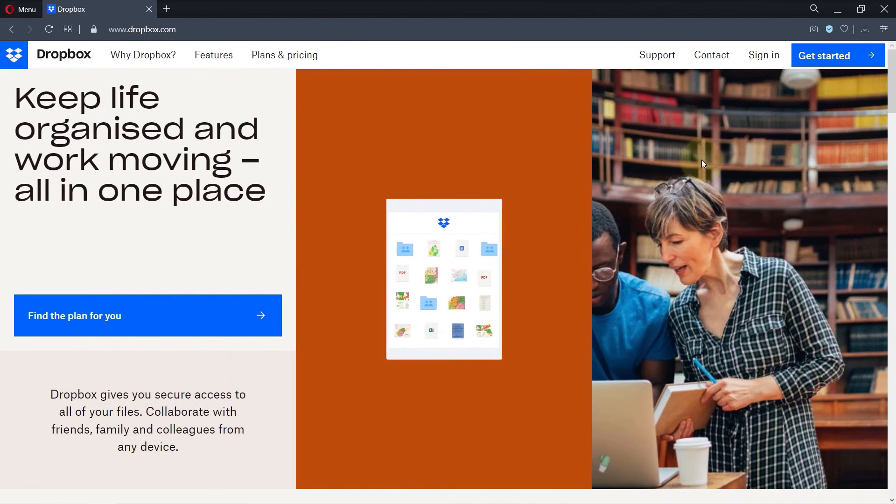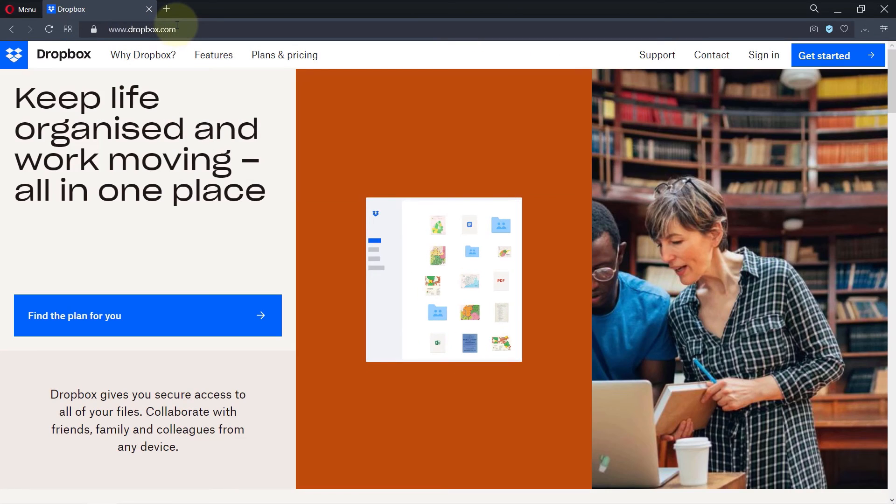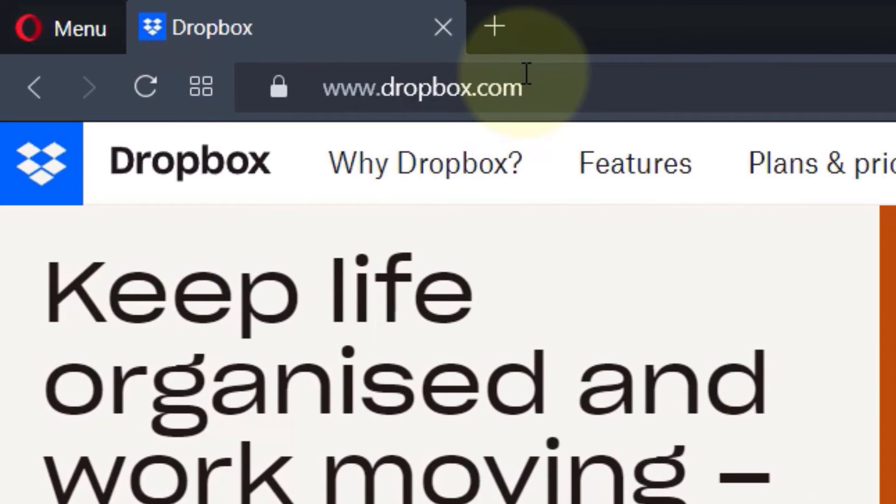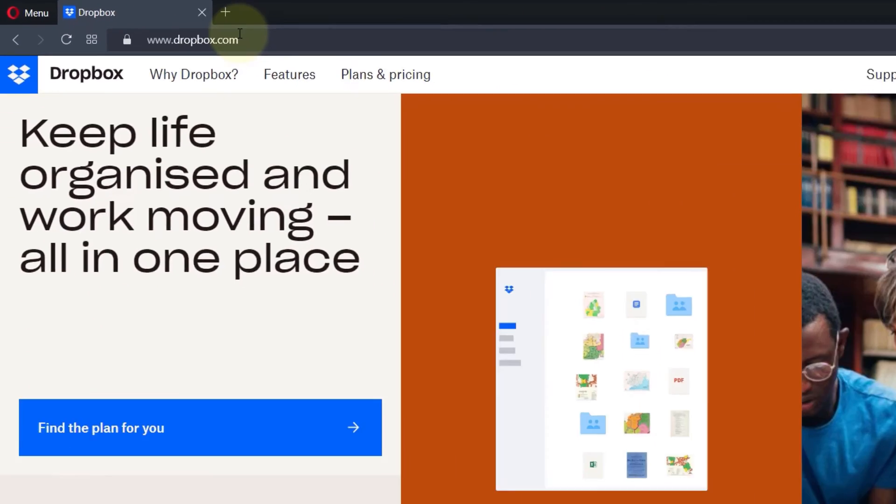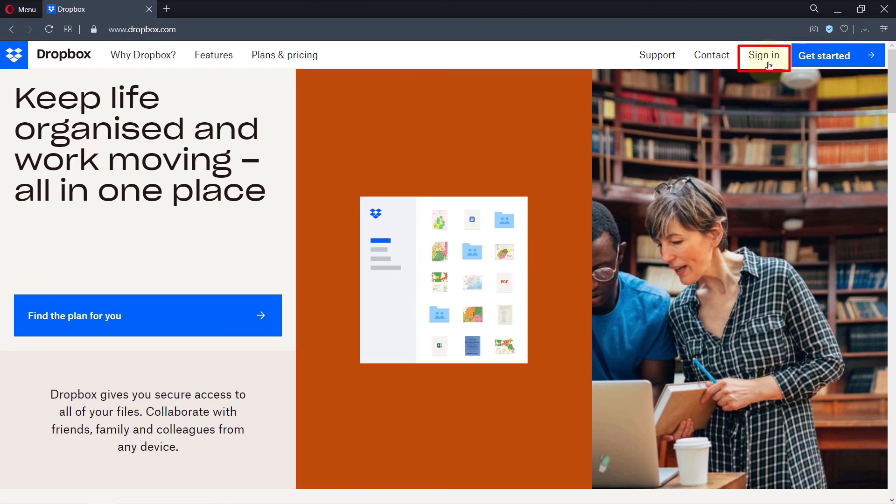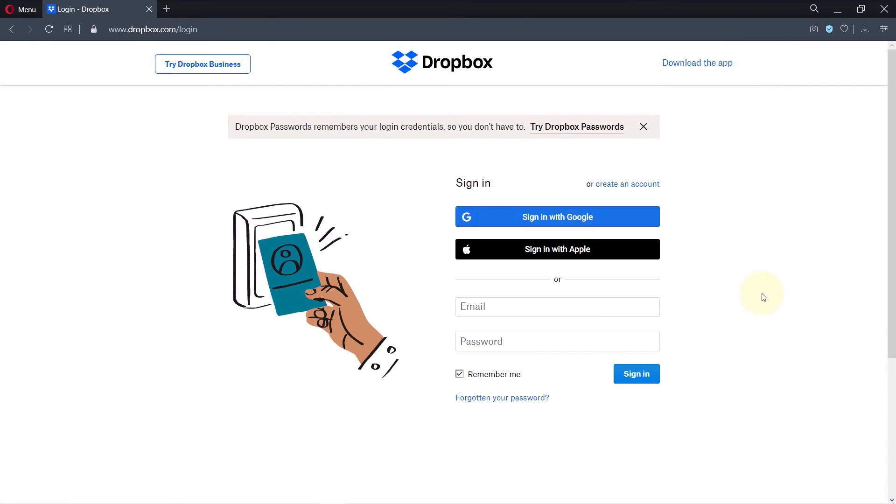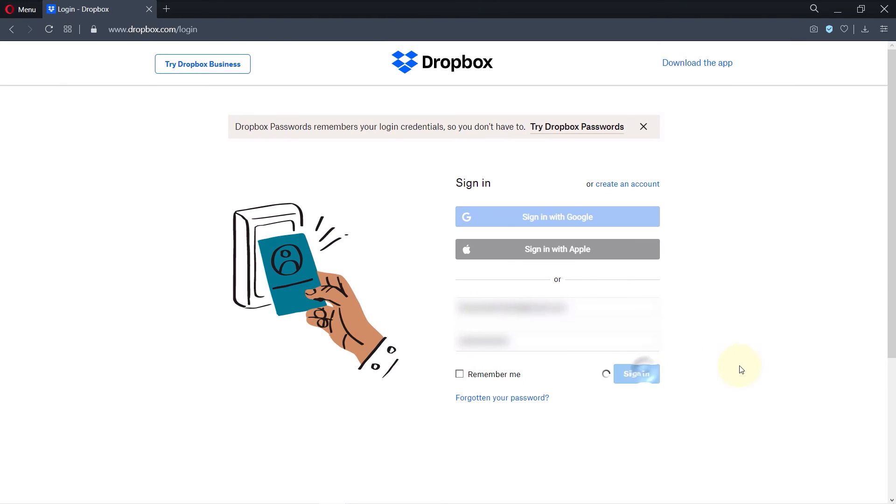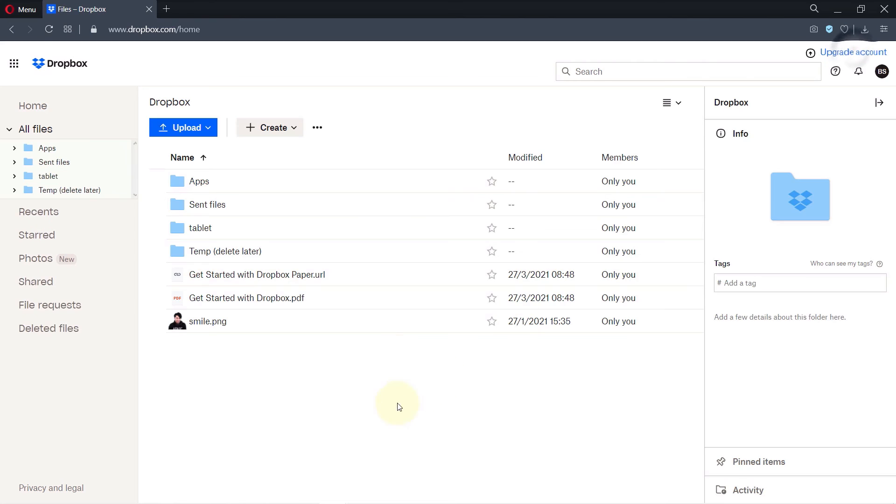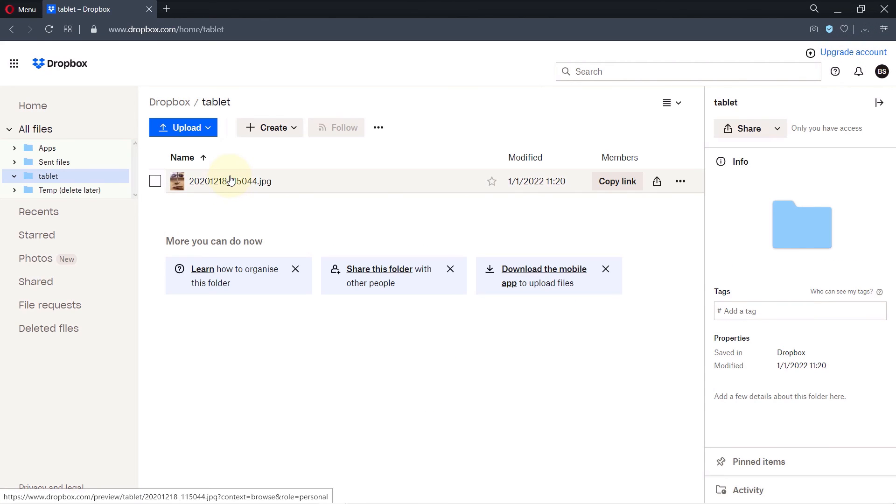And finally, you don't need to download Dropbox in order to access any files. You simply could go to your browser and then go to dropbox.com and then click on here to login. Enter your email and password and simply click on sign in. And here you can see all your files directly from your browser. You could even upload files onto your Dropbox from your browser.